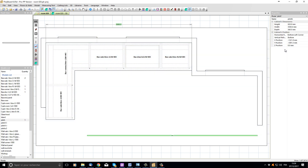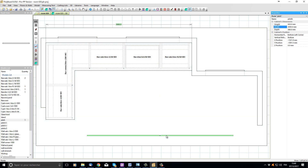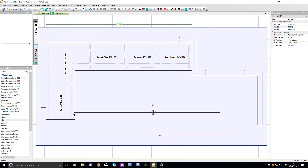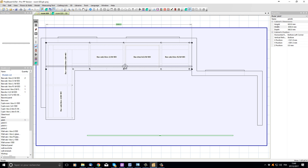Let's quit the dimensioning tool and select the plinth — its properties appear on the right hand side. The width of the plinth is 3500; let's change that to 3000, the distance between my two walls. The plinth is now redimensioned and I can click and drag it to snap it onto the corner of my two walls.